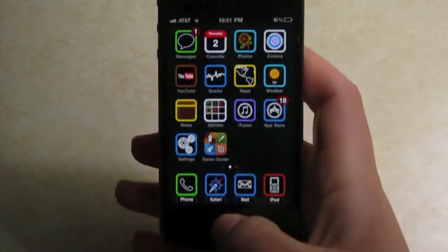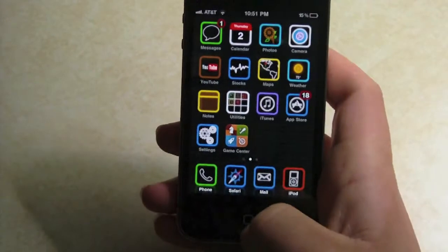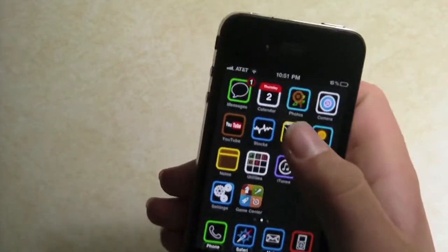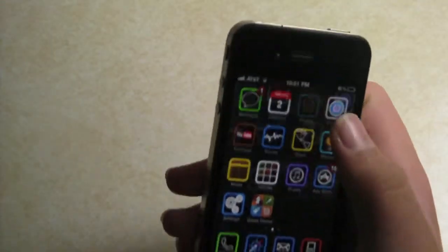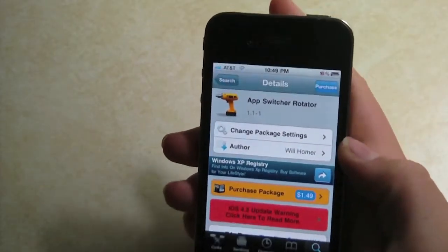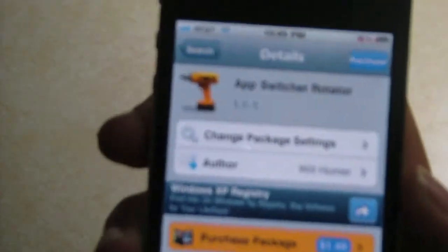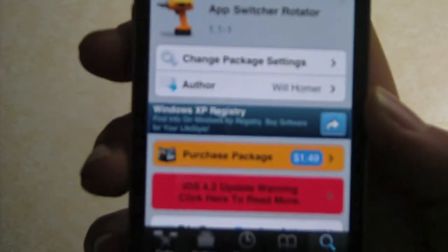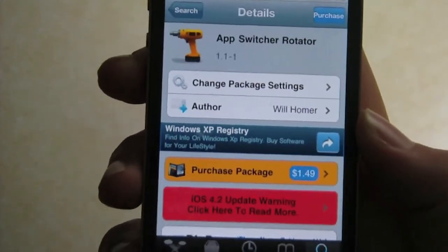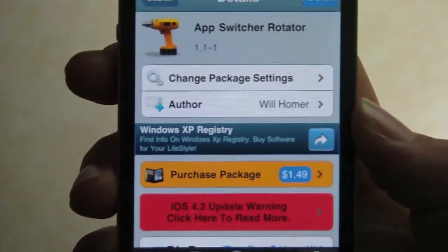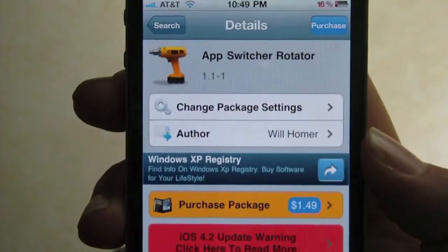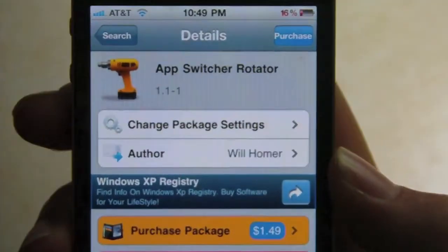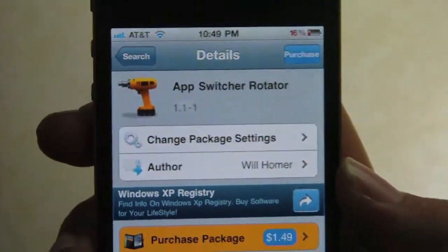You're going to want to get this out of Cydia. I'm just going to show you a quick screenshot right here. It is $1.49 in the Big Boss repo.